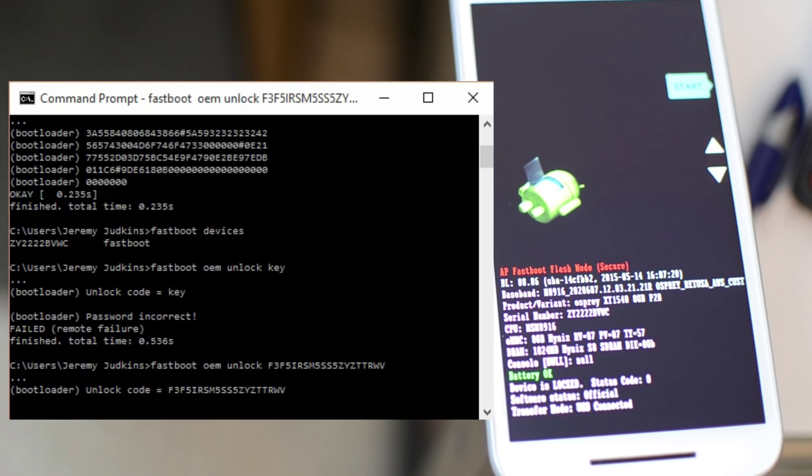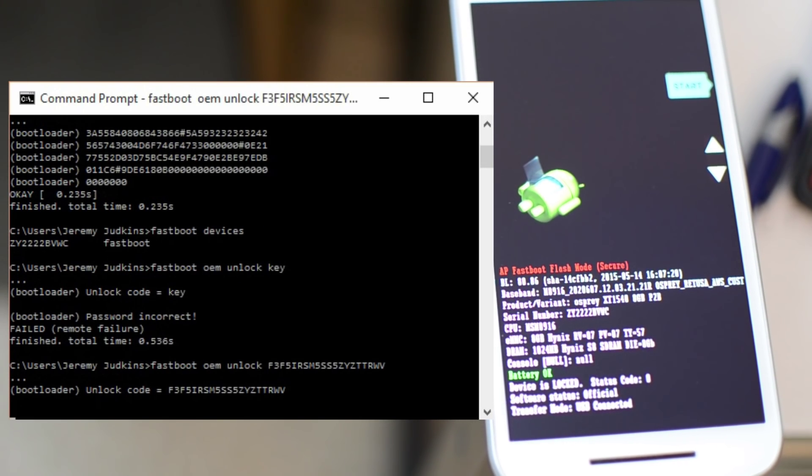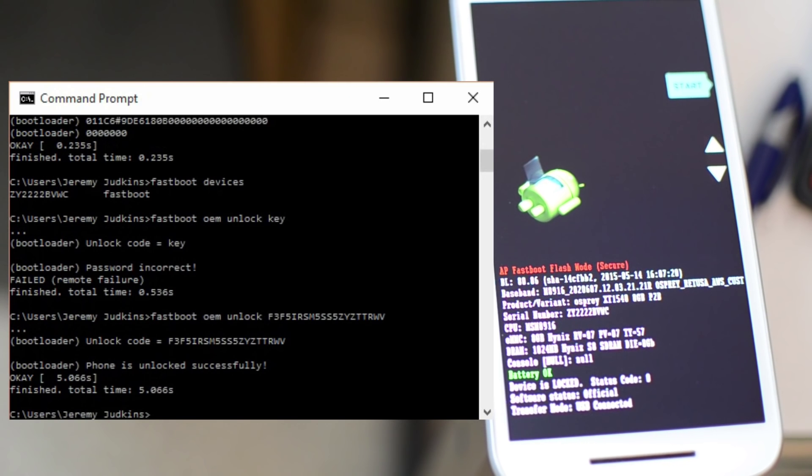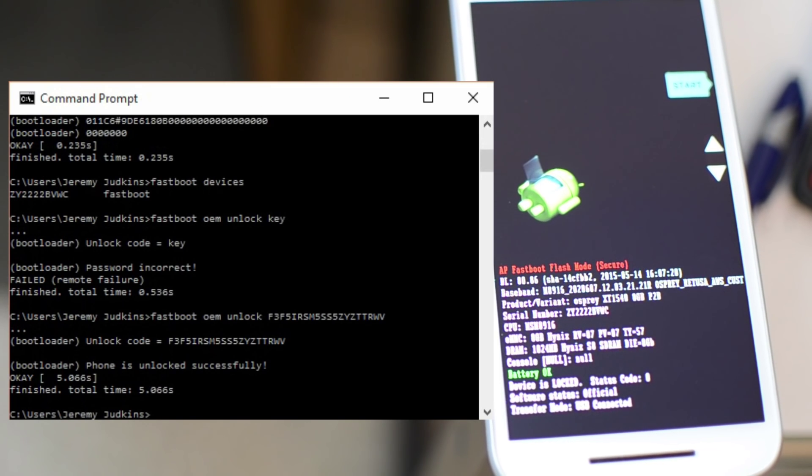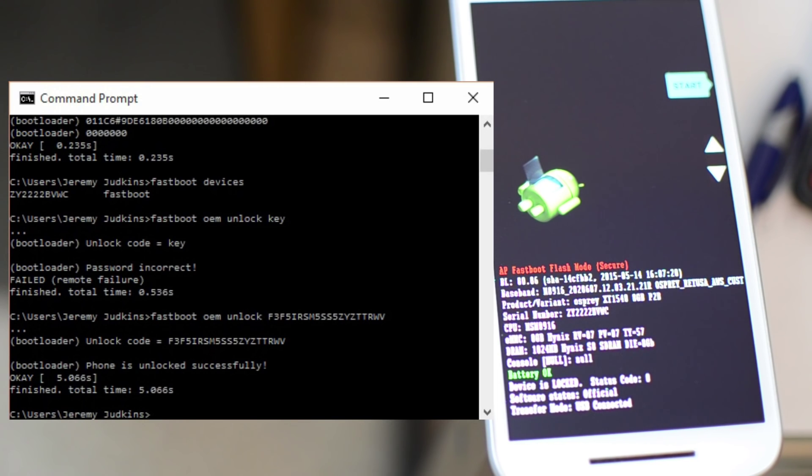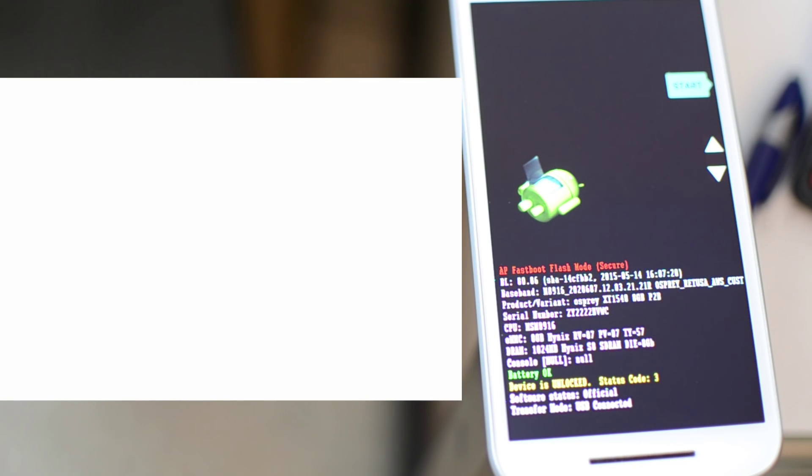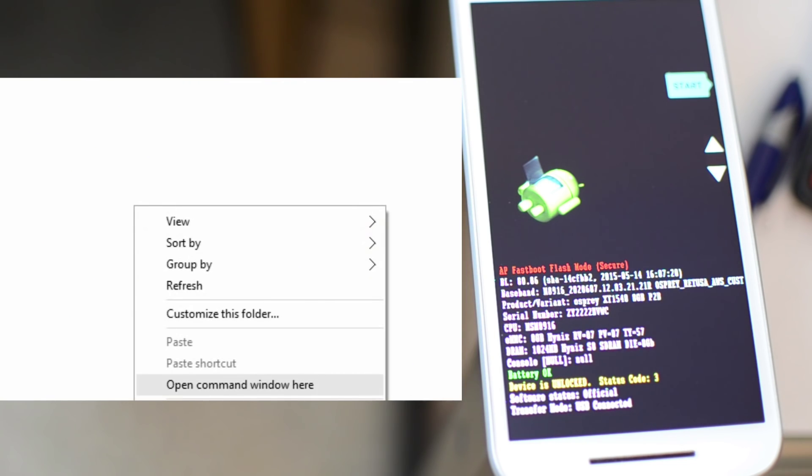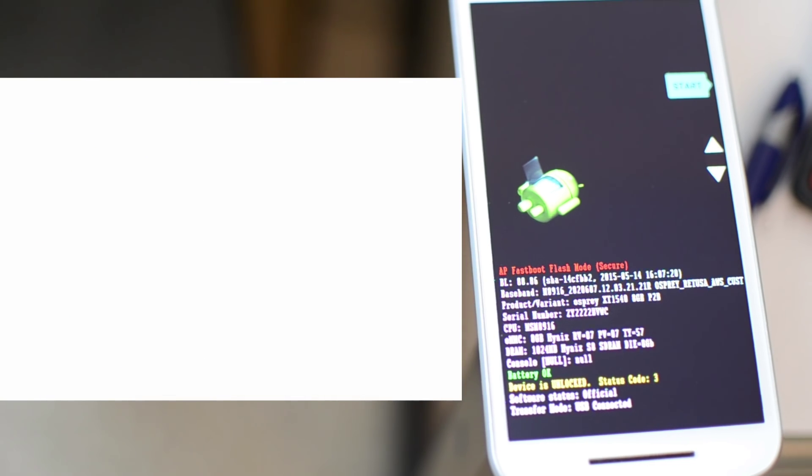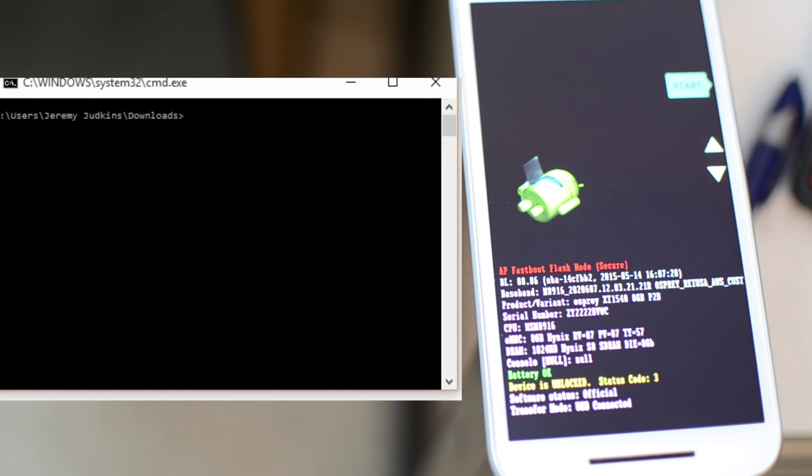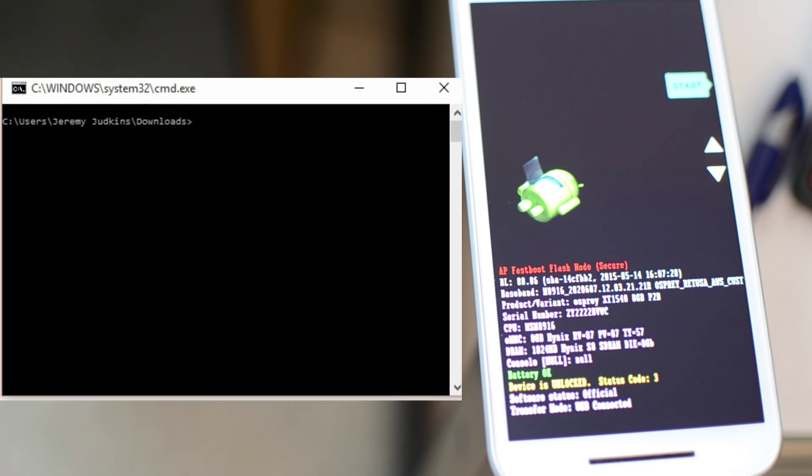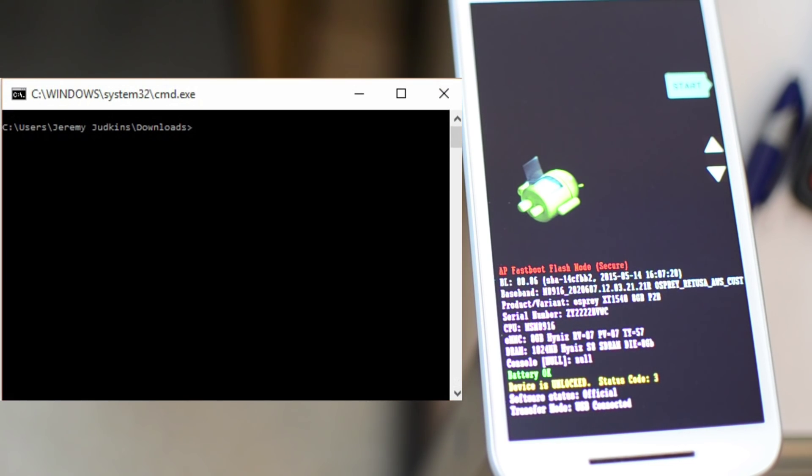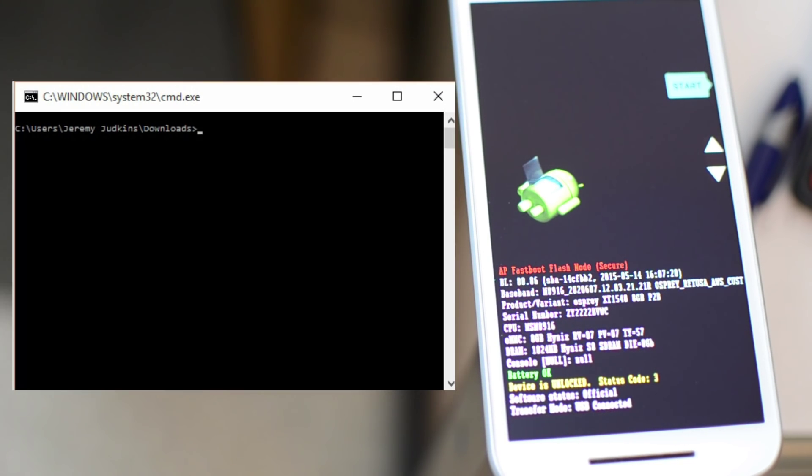So once that does its thing, it will be unlocked. And then as you can see on the right side of our screen, it says device is unlocked, status code 3. So we're good there. Now we need to install the recovery right away before restarting the phone.